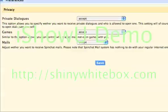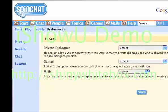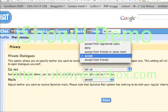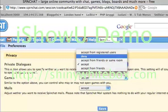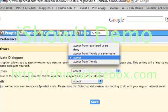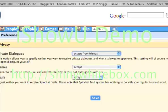Then you get your privacy options. You have private dialogues. You can choose to accept from registered users only, you can deny them, you can accept from friends or people in the same room, or you can accept from friends. Because I like my friends, I'm going to choose that option.